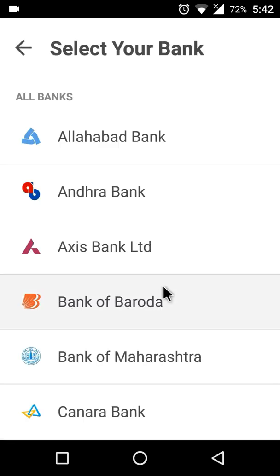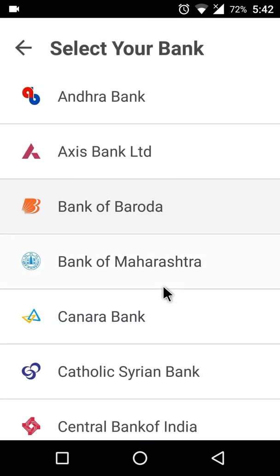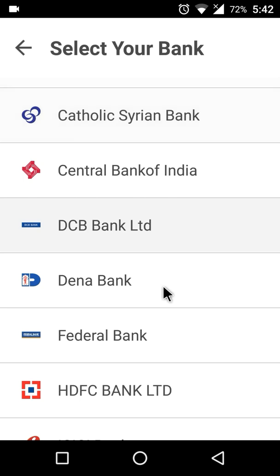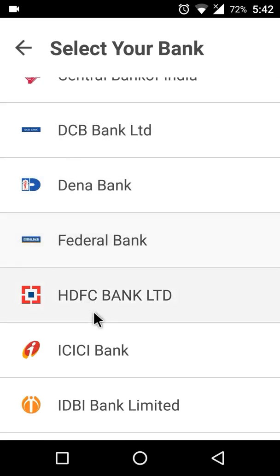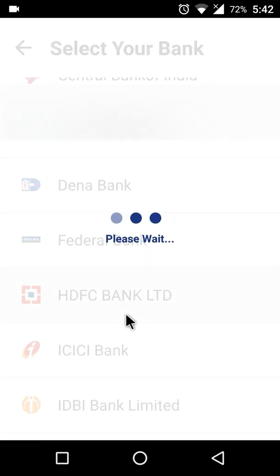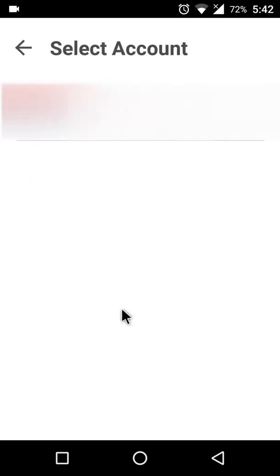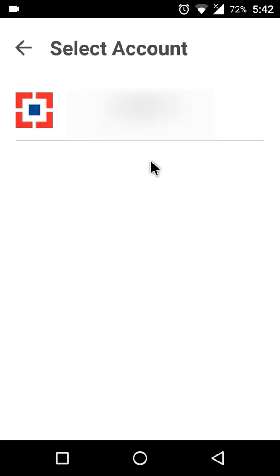Now you need to select the bank account to which you want to change. In my case it is HDFC, so let me tap on it. It is showing me the bank account, so let me tap on it again.